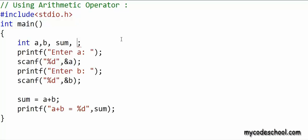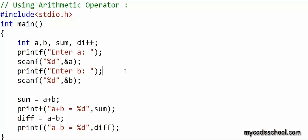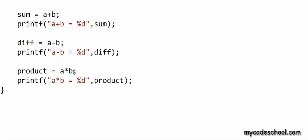Next I want to calculate a minus b. I have declared a variable named diff and I am saying diff = a - b, and once again I will write a printf. Next I want to calculate the product of a and b. I am multiplying a and b with the expression a * b — the asterisk is the symbol for the multiplication operator — and I am storing the value in a variable named product.